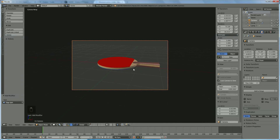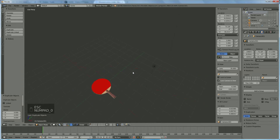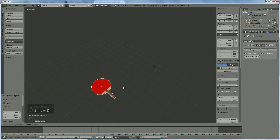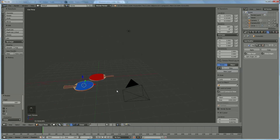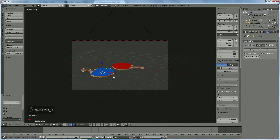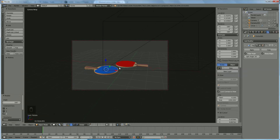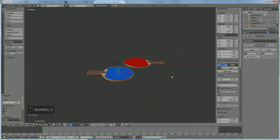We're going to copy it — Shift D — and move it aside. Rotate it: R X 180 degrees, then R Z 180. Now we've got two of them and can see both sides. Lock camera to view, press 0 on the numpad, and position them in the camera view.